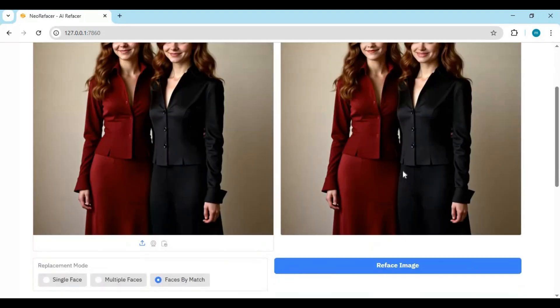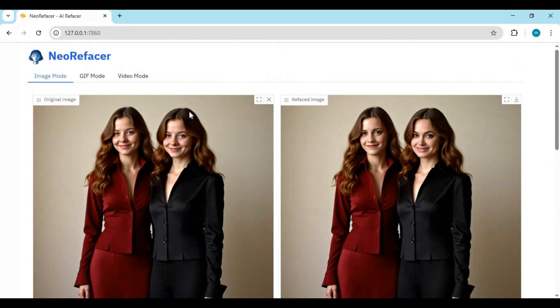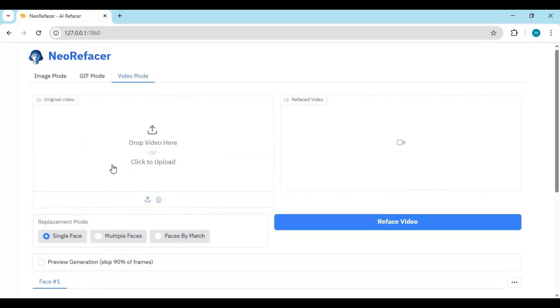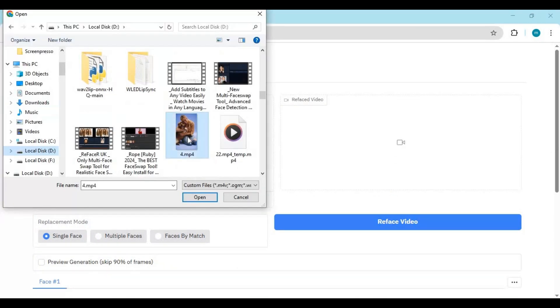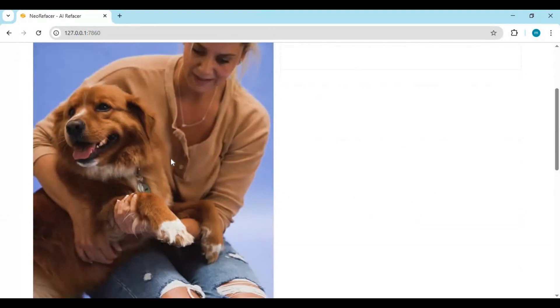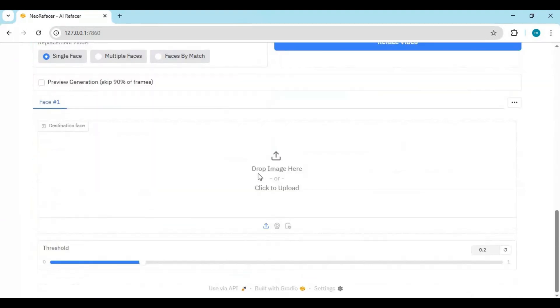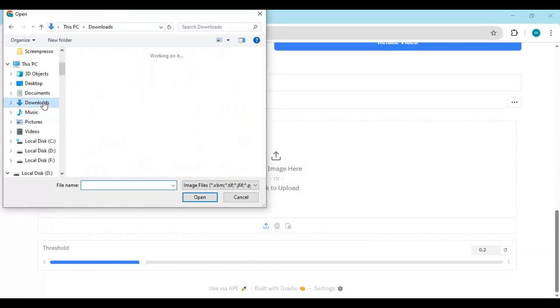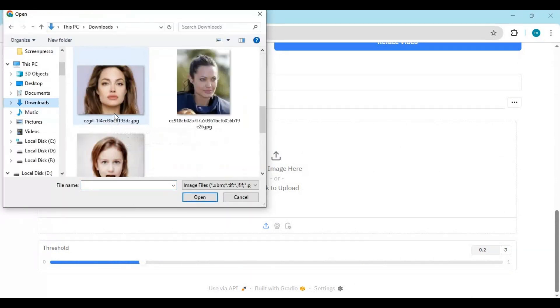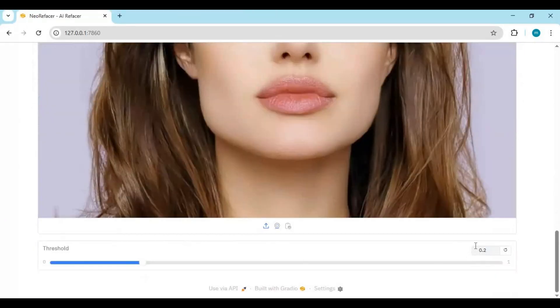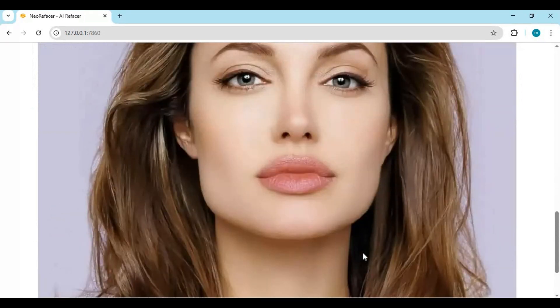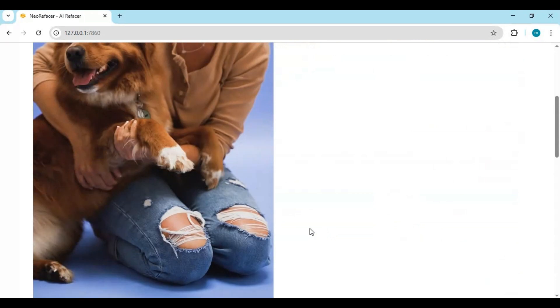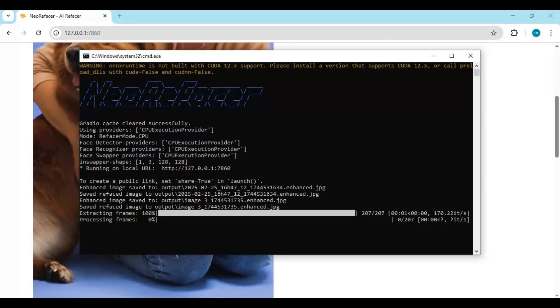Same way you can swap face of single or multi faces in GIFs and videos. Even on CPU it's very fast, almost 1 frame per second with auto enhancement.